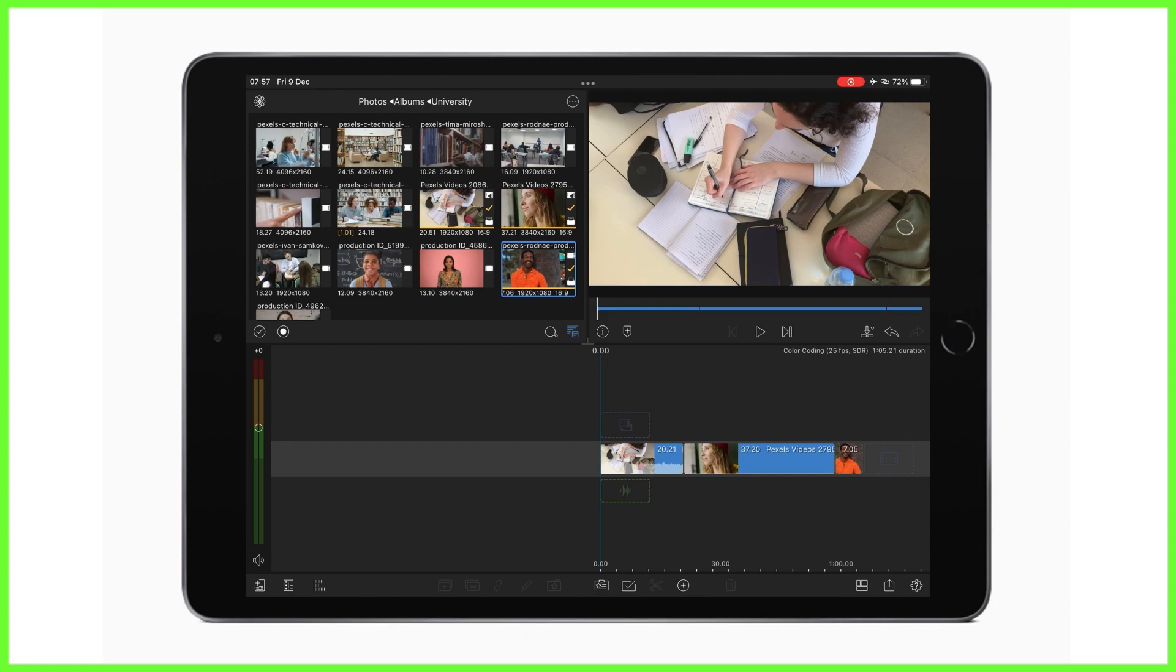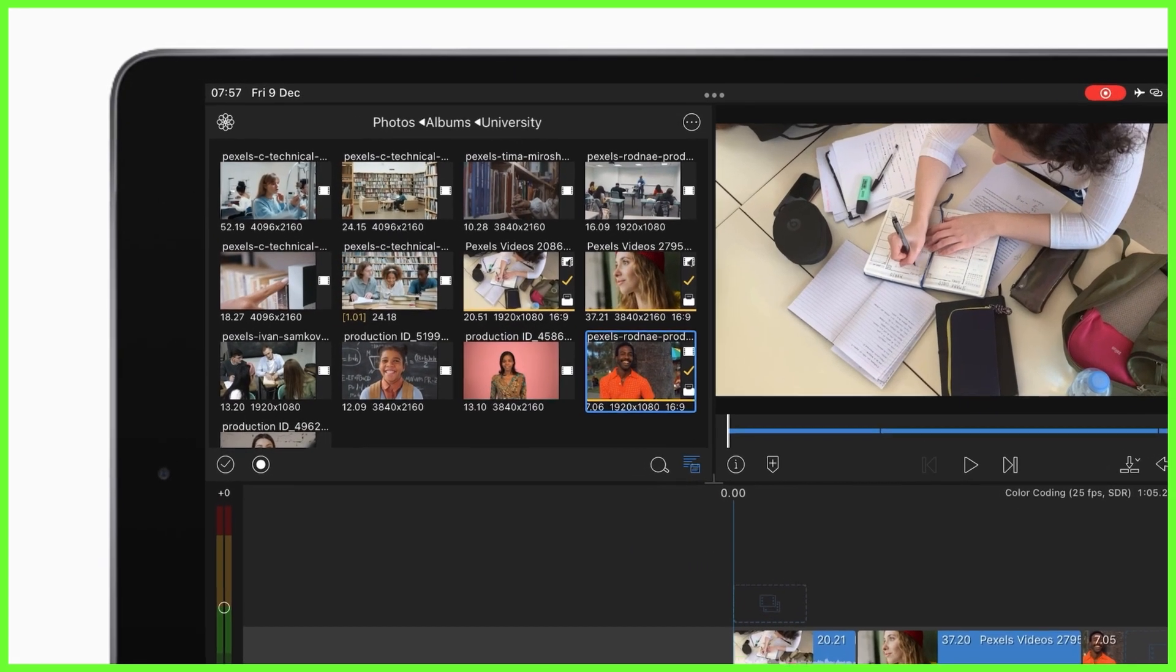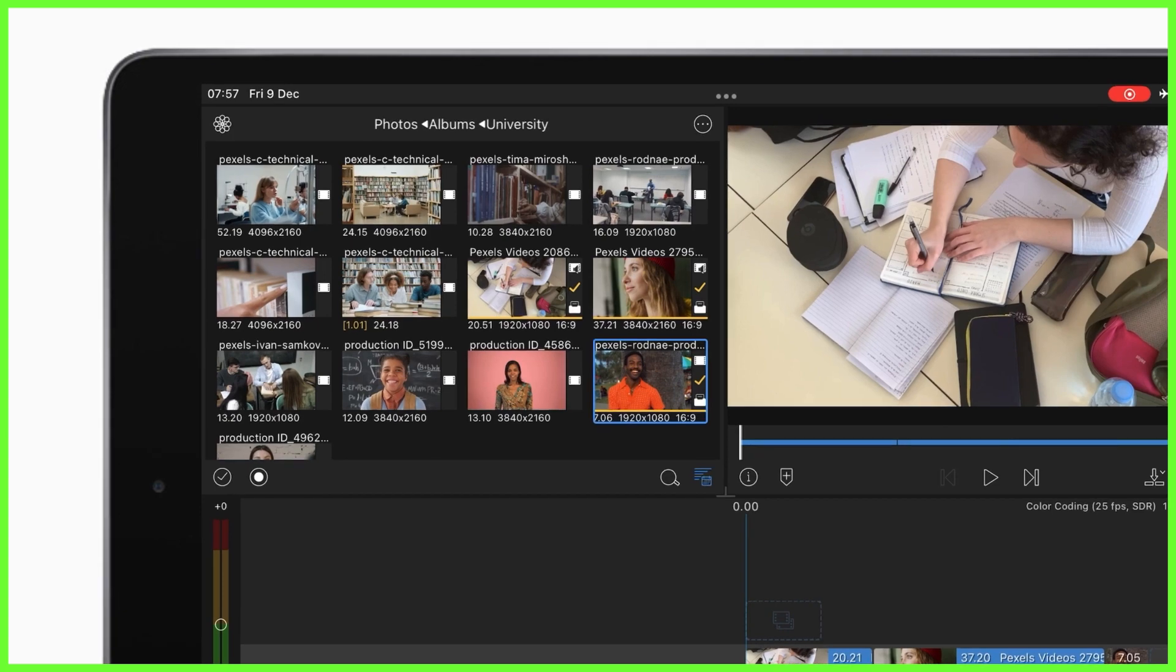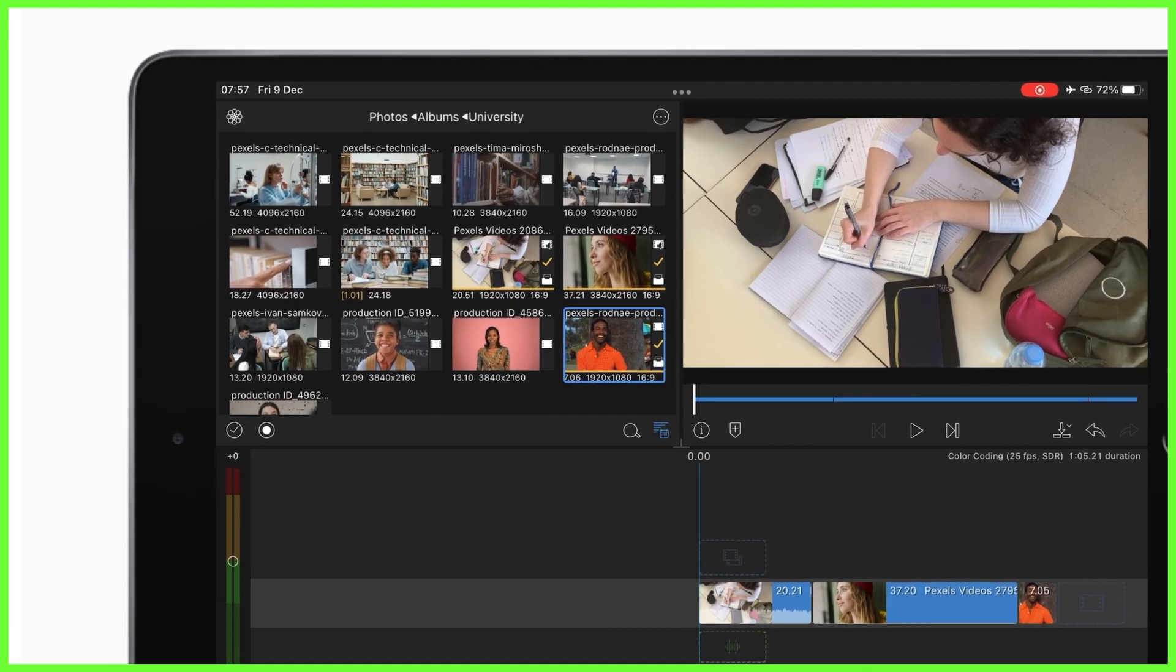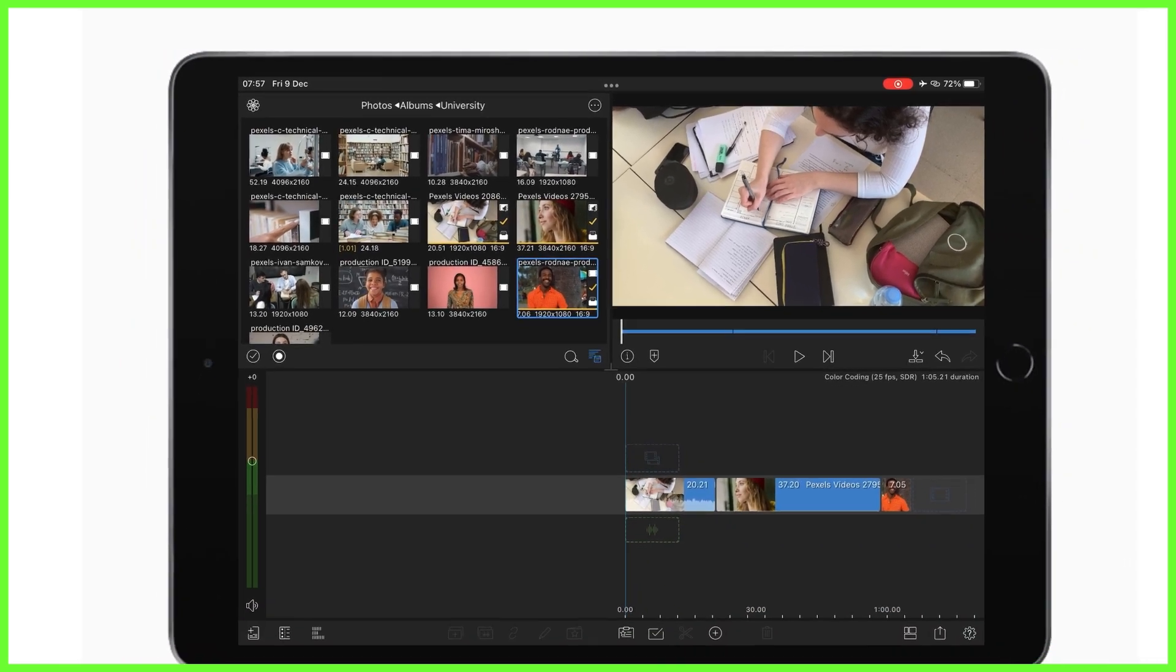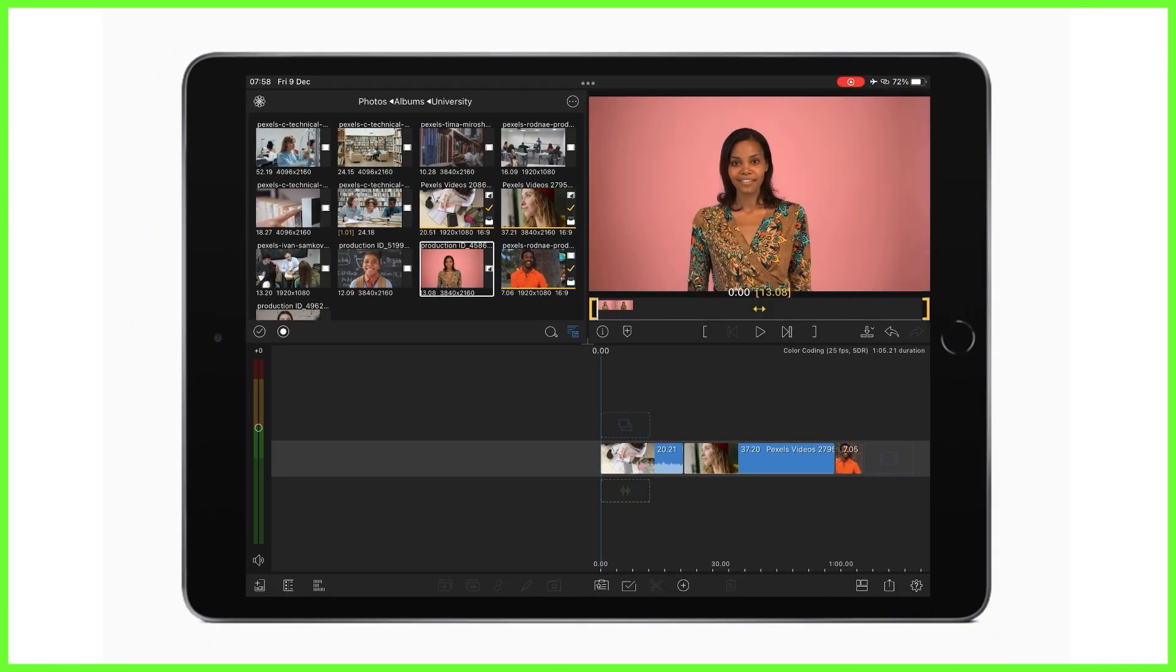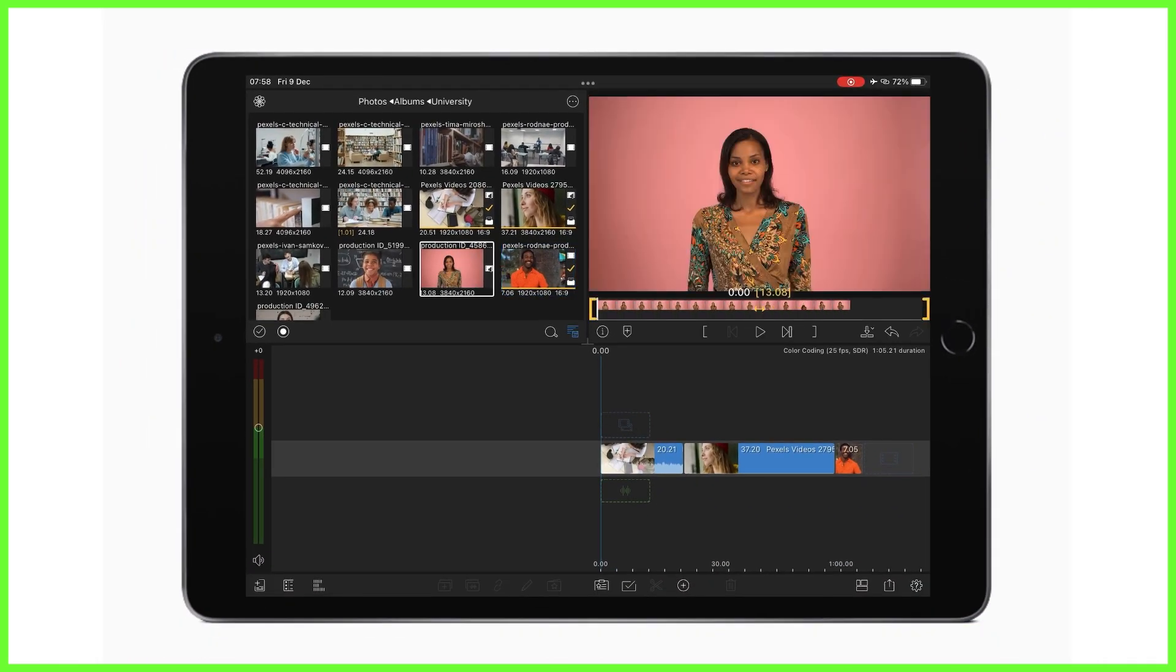To do this you'll have to be inside a project and looking up towards the media library. Up here we can see our clips in the photos tab, none of these are yet color coded at the moment, but if we tap on one like this we can see the color tag icon lights up and we can tap to designate a color to our clip.